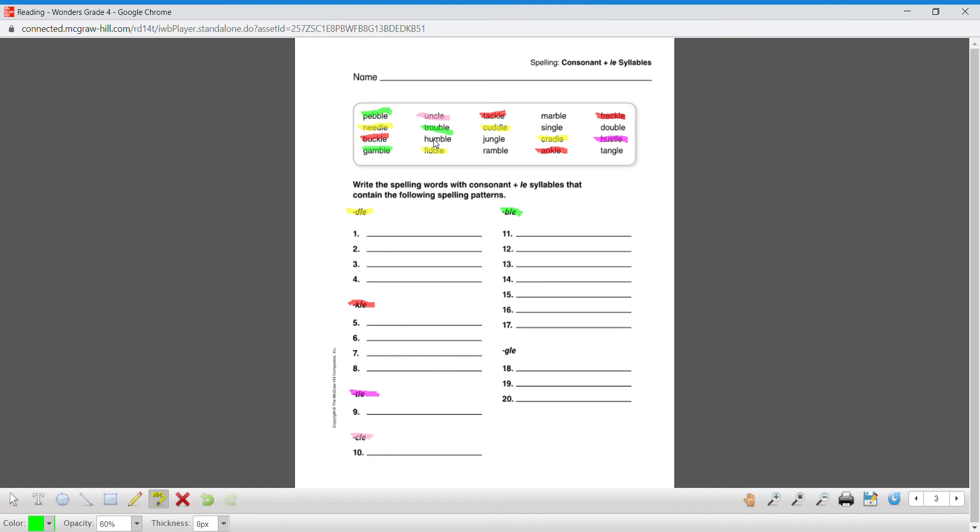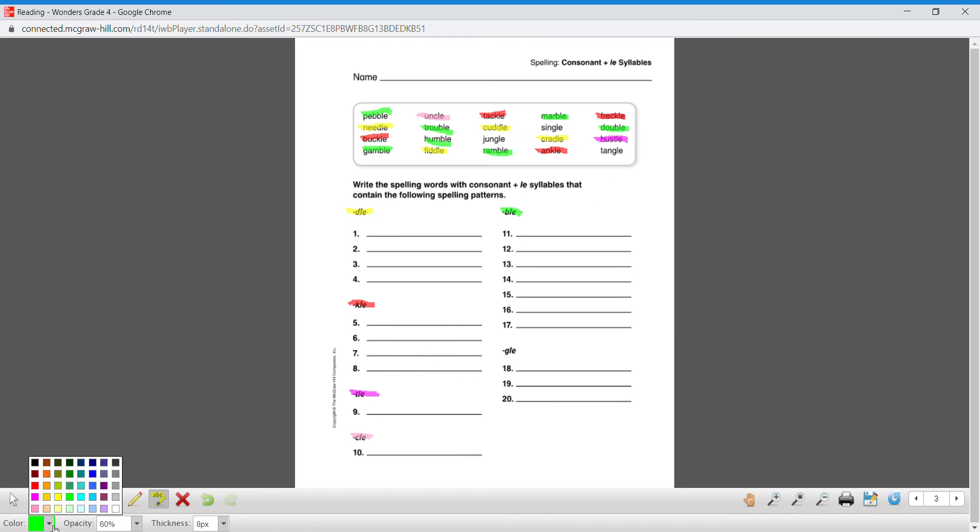Trouble, humble, ramble, marble, and double. And then we can take our last color and we can get GLE.